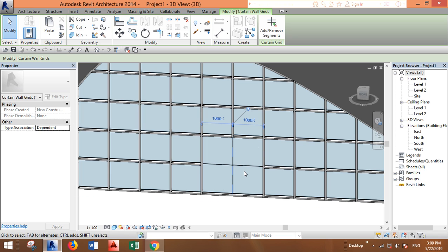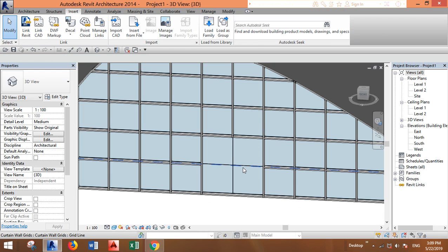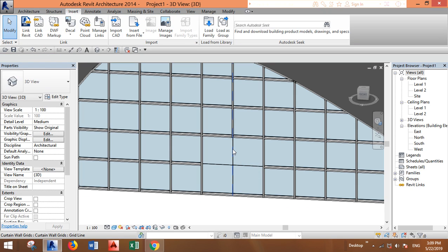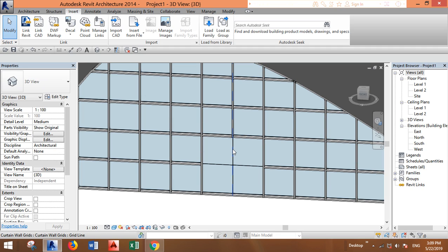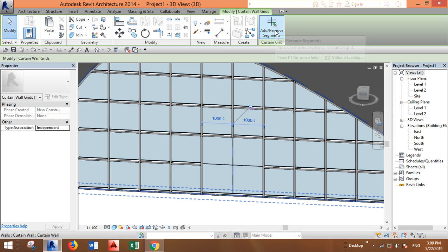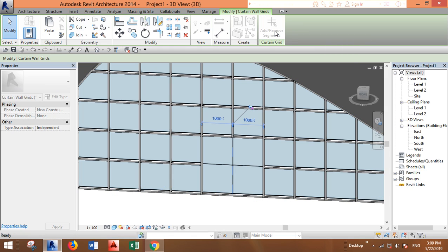Here we have like four pieces of panels. We want only one big segment to replace it with the door. Select one grid line, this one, and remove the span. Now go to add and remove segments.